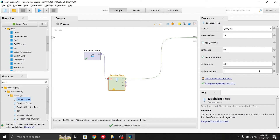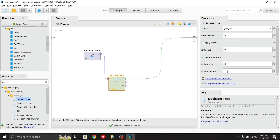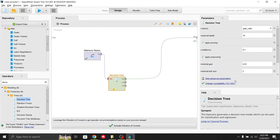To execute, click the blue run button. On the right-hand side you can see the parameters of the decision tree, such as minimal gain value and minimal leaf size. You can manually adjust values — for example, change the confidence level or set the minimal leaf size to 2. The maximum depth of the tree is set to 10 by default. There are also advanced parameters you can explore.